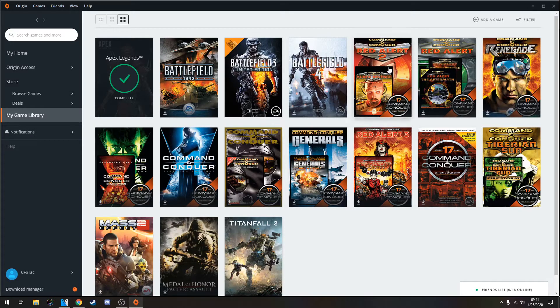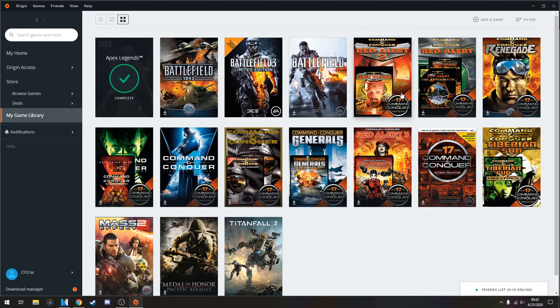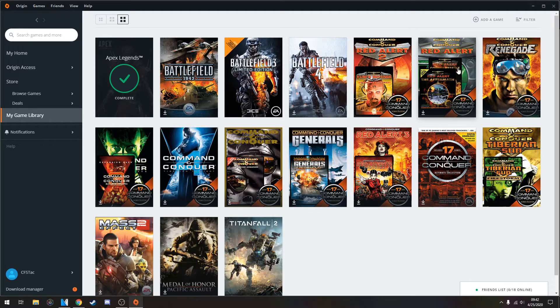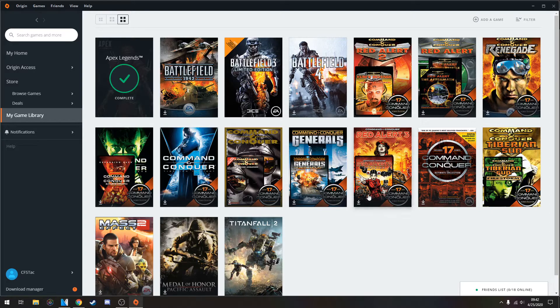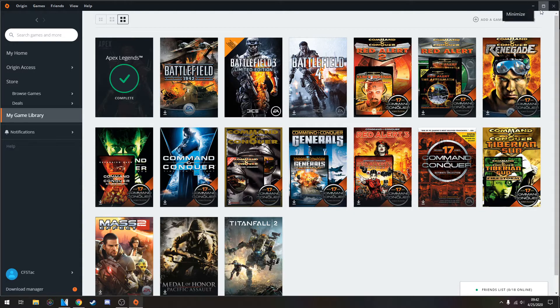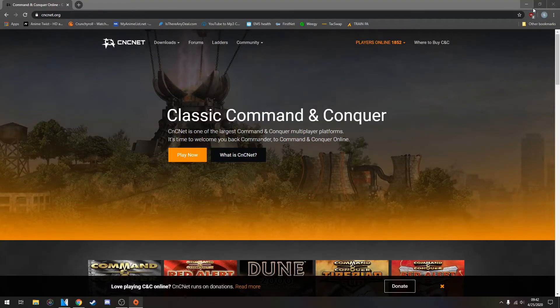For the example, I'll be using Red Alert 2, Yuri's Revenge. You can use it for the regular Red Alert, any of the older Command & Conquer series. Tiberian Sun, obviously one of the favorites. Again, real easy, real simple.